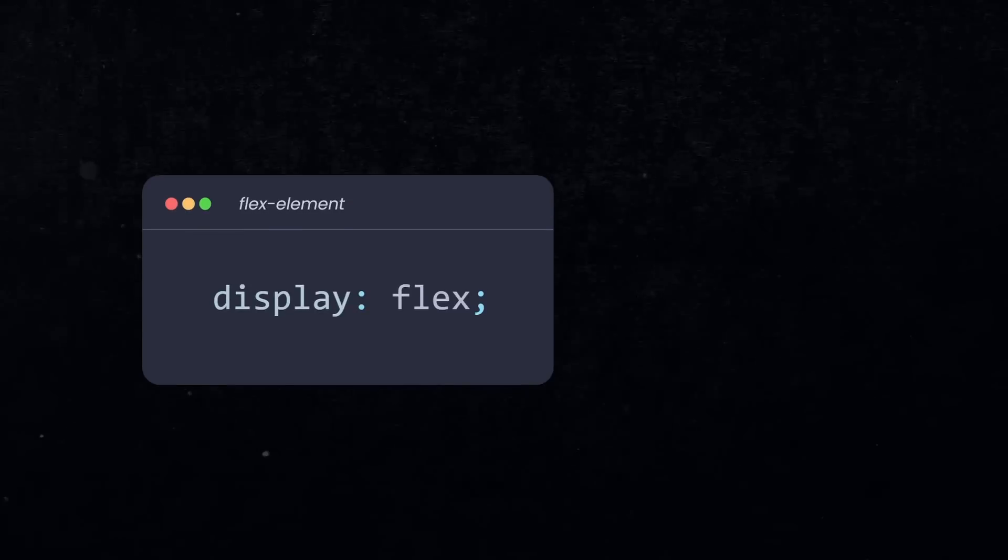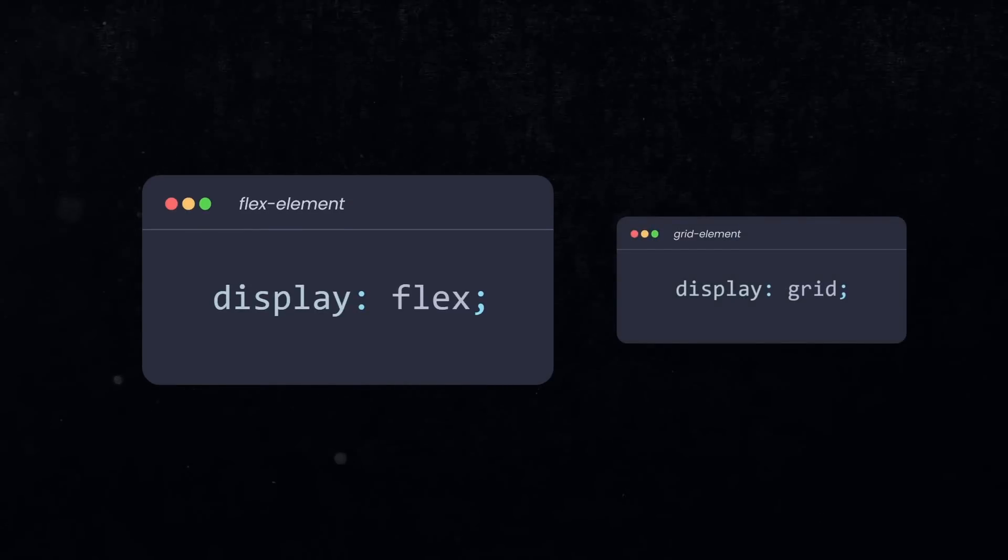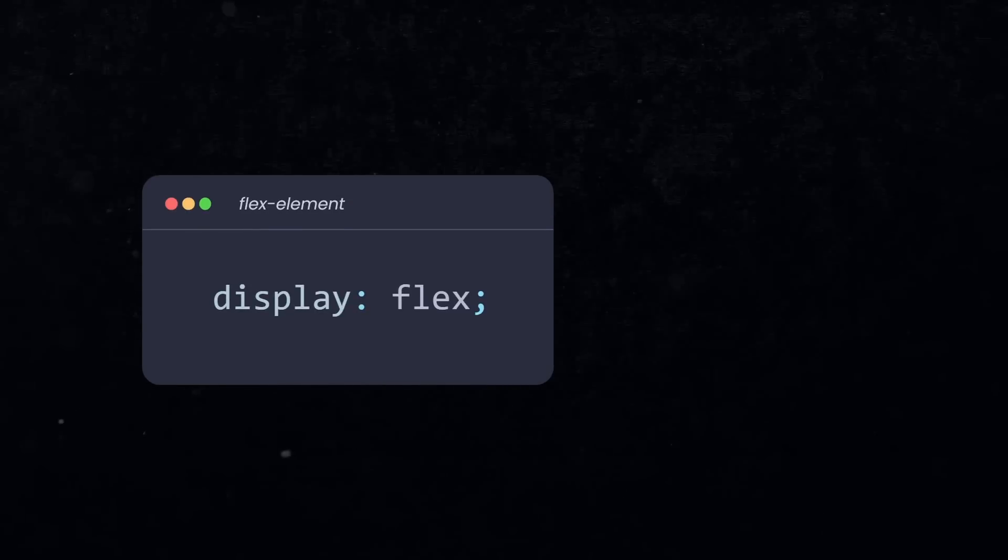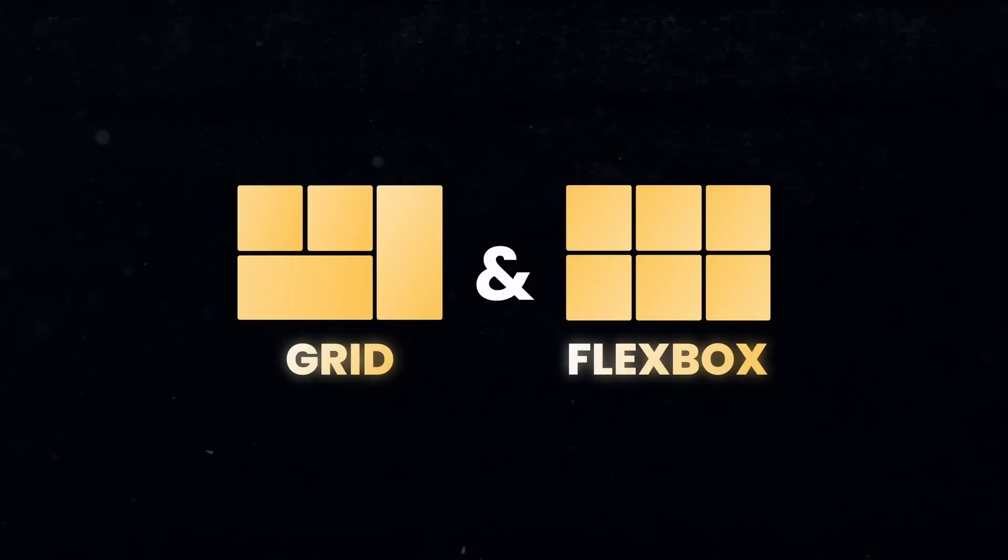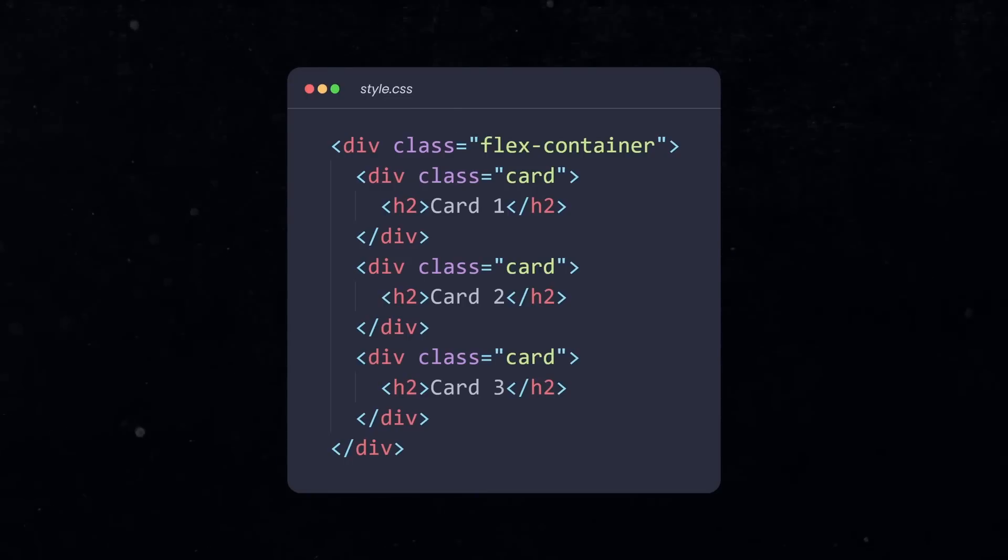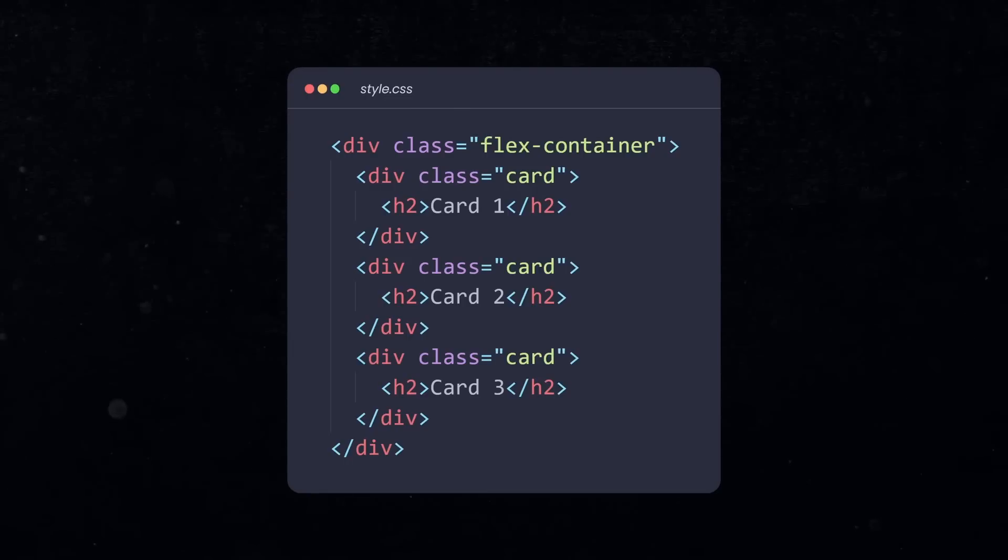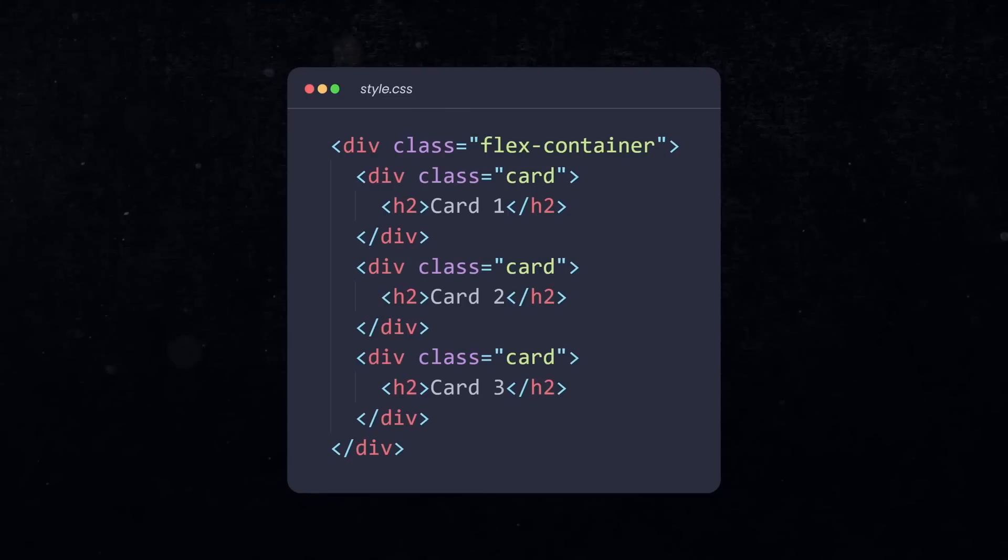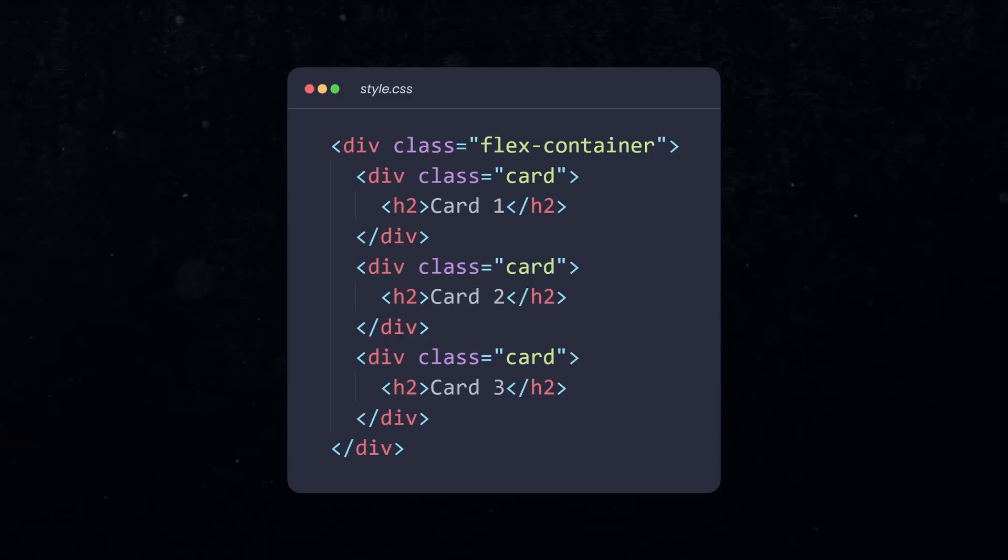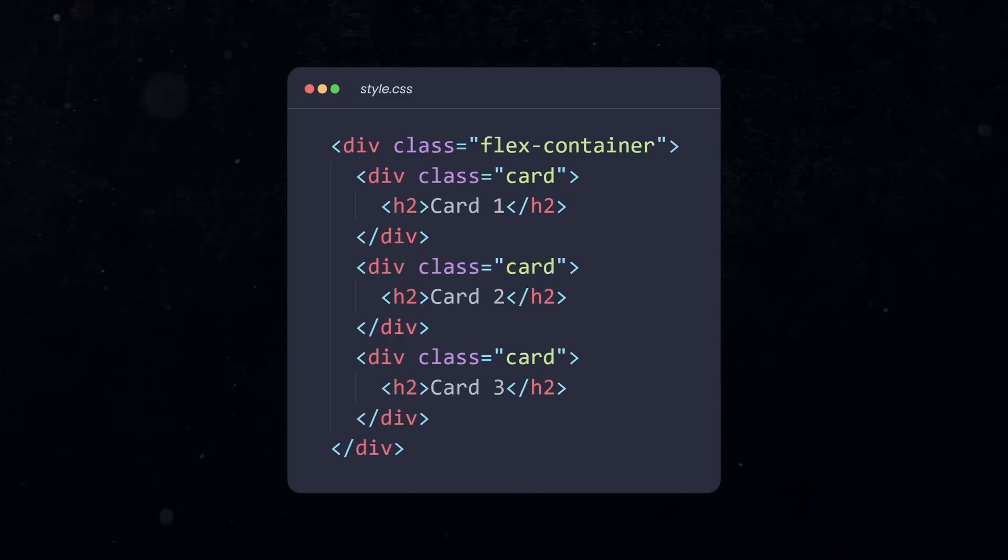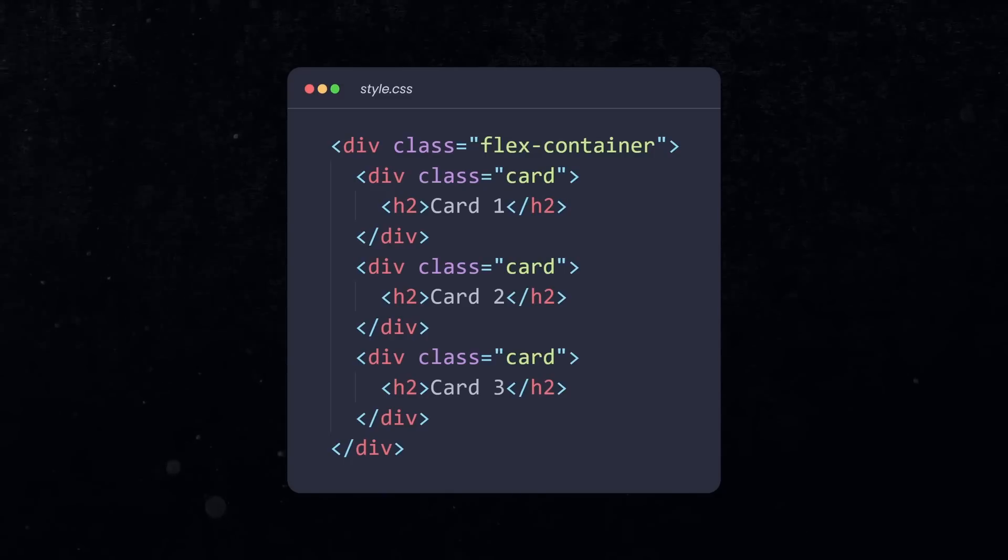But when you change the display of an element to flex, or grid for that matter, then you do that not because you care about the sibling relationship, but rather to control the layout that is inside the current element. The display flex of a flex container is used to define the flexbox layout for all the elements inside, for all the child elements. But at the same time, you're implicitly changing the relationship of the flex container to its siblings, maybe without even realizing it.